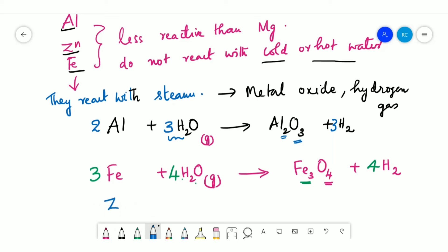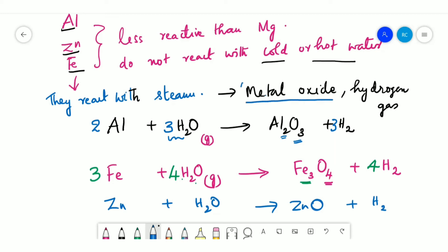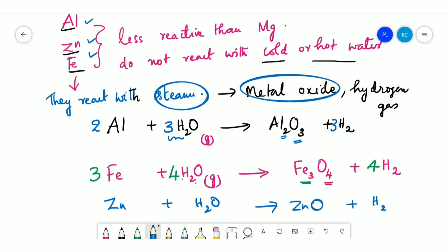For zinc: Zn + H₂O (steam) → ZnO + H₂. Looking at all these products, aluminium, zinc, and iron all produce metal oxides when they react with steam, along with hydrogen gas.